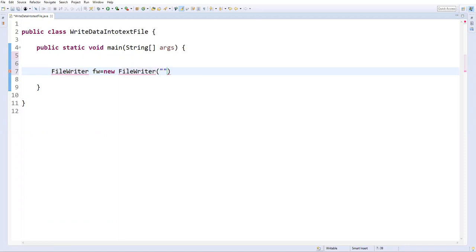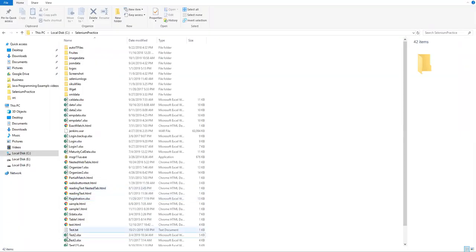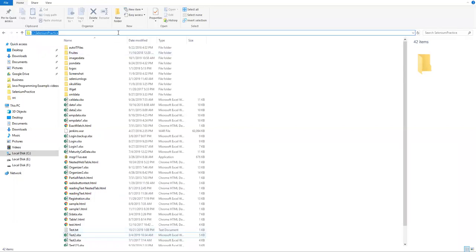So if the file is already present, no problem, the content will be updated in the file. If the file is not present on that particular location, it will create a new file in that particular location. For example, in this location I am going to create a new file.